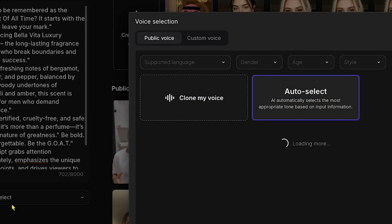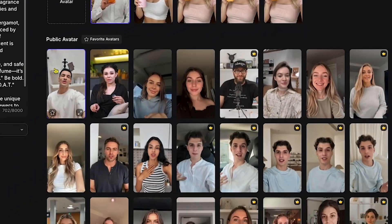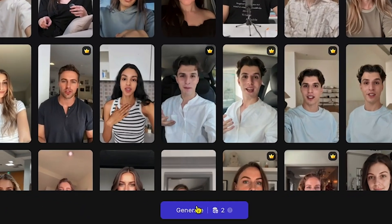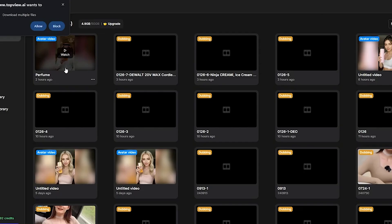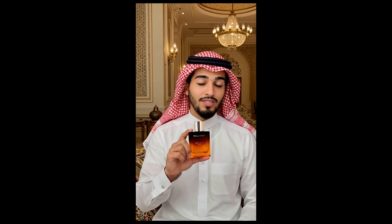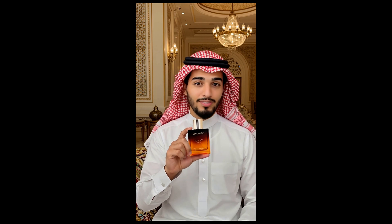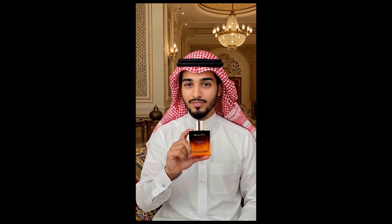Next, we choose the voiceover. You'll find plenty of realistic AI voice options here, and even an option to clone your own voice. I'll select Auto-select for simplicity. Once everything is ready, I'll click Generate, give the file a name like Perfume, and click Export. Let's play the result that Top View generated: 'Want to be remembered as the greatest of all time? It starts with the way you leave your mark. Introducing Bella Vita Luxury Goat — the long-lasting fragrance for men who break boundaries and redefine success.' Wow, that looks literally so realistic. And the best part is, you can even add B-roll footage to your UGC ad to make it more engaging and professional.